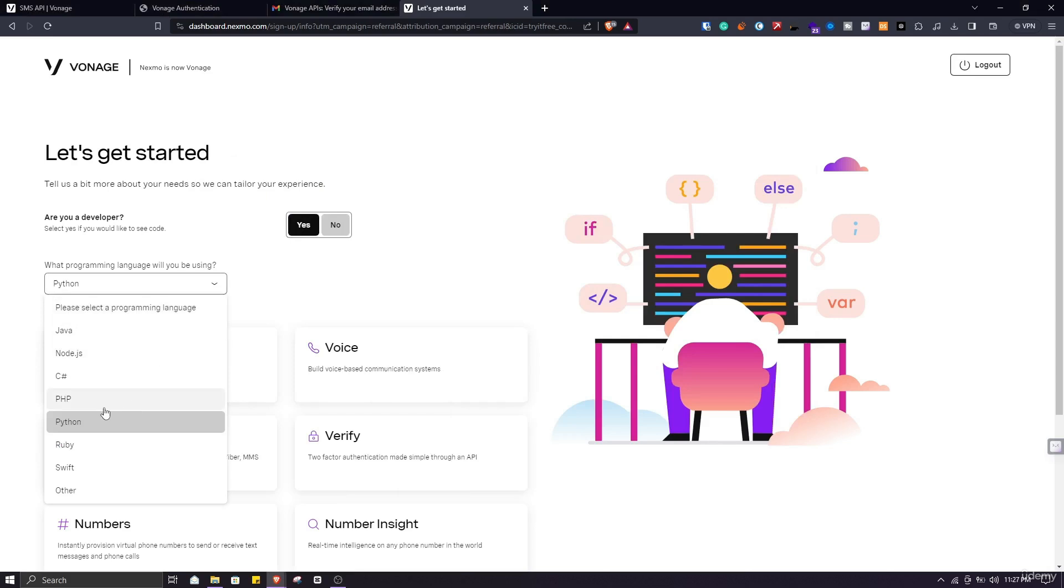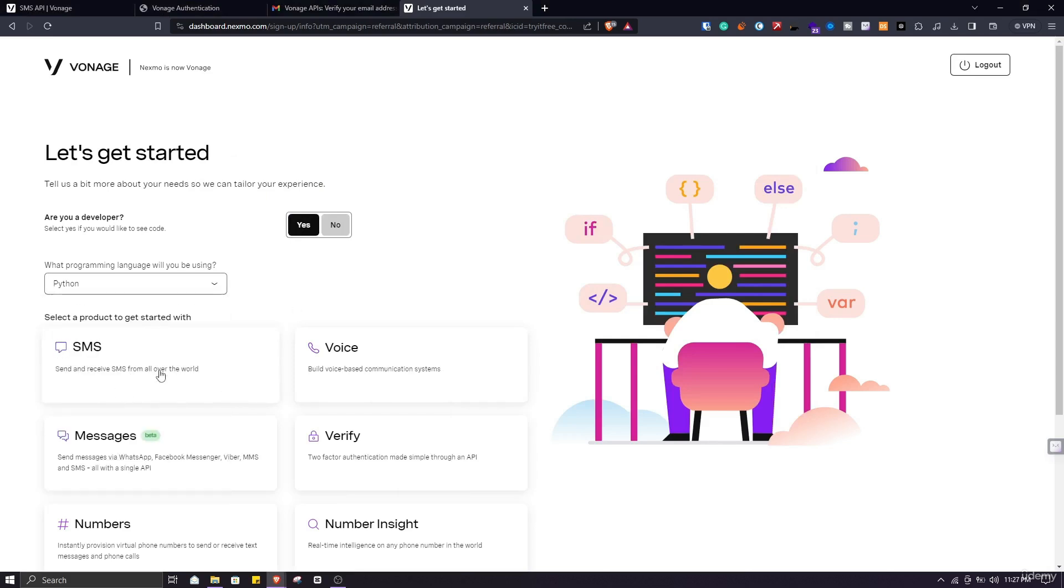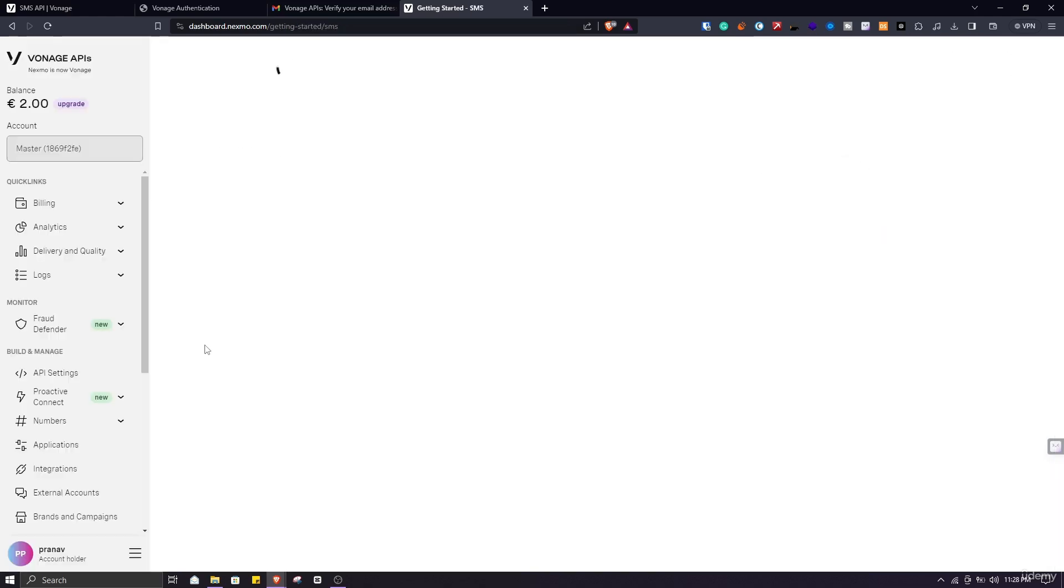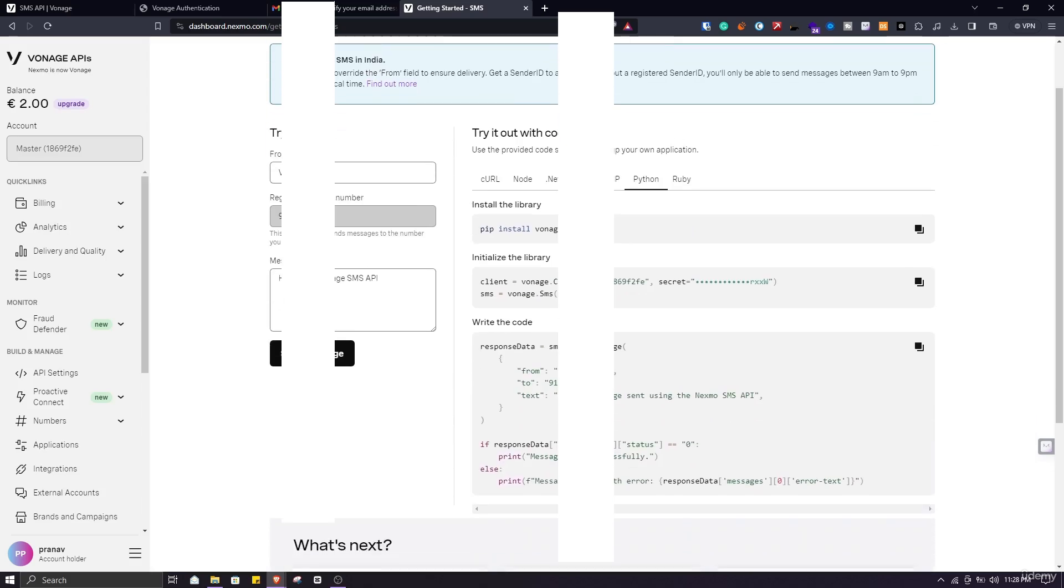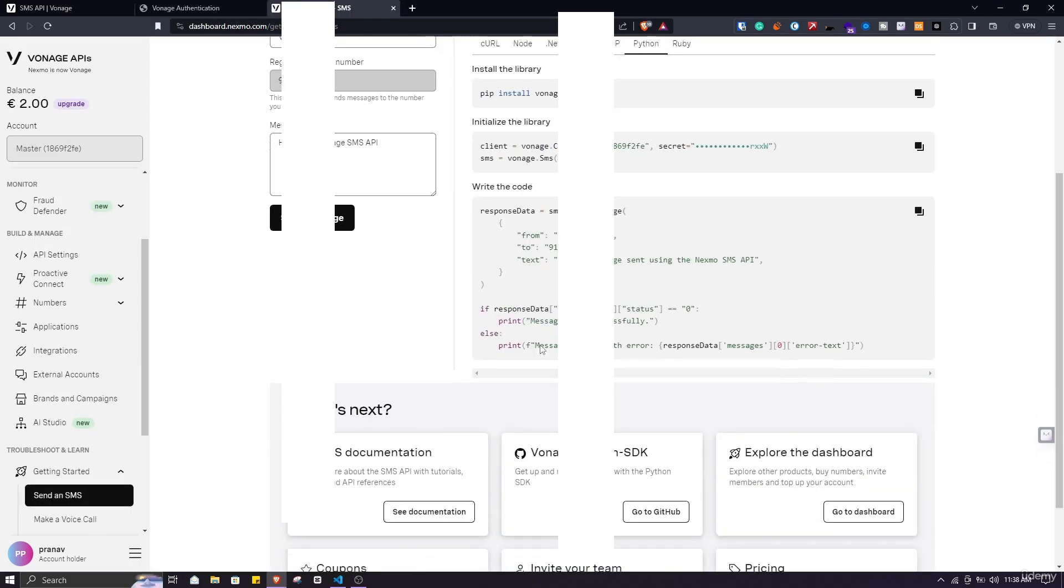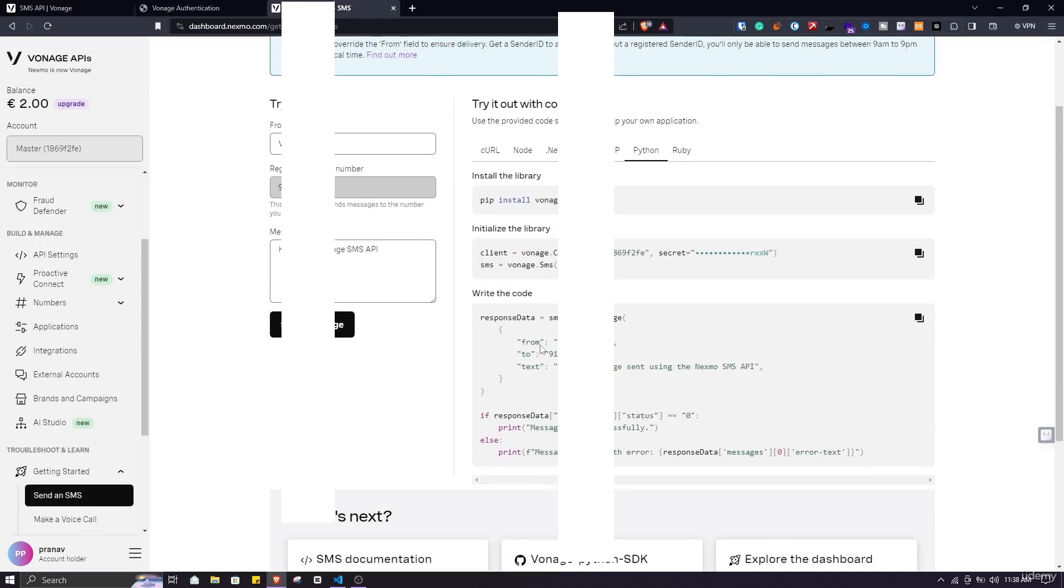After verifying your phone number click on yes and select Python and click on SMS. It will create a personalized account for you for using SMS API. After successful account creation you will land on this home page. Now as you can see you have got 2 euros for free. This is our interface that we will be working with, especially in Python.